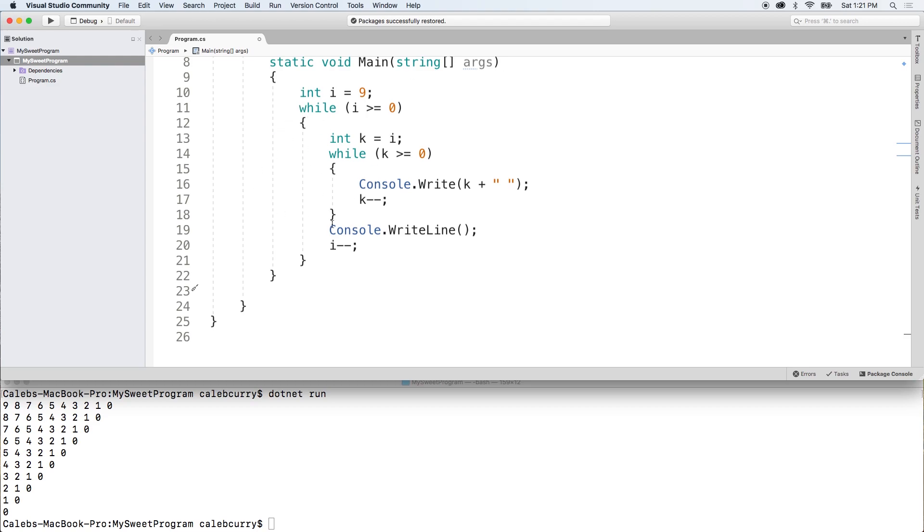So we started here with these nested while loops, we're going to first convert it back to nested for loops because I think it's just a little bit clearer to see what's going on and then we'll go from there.